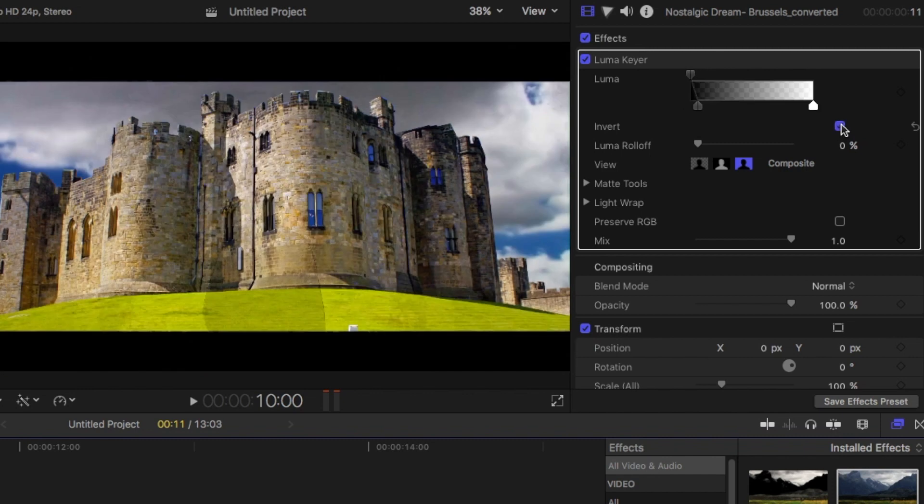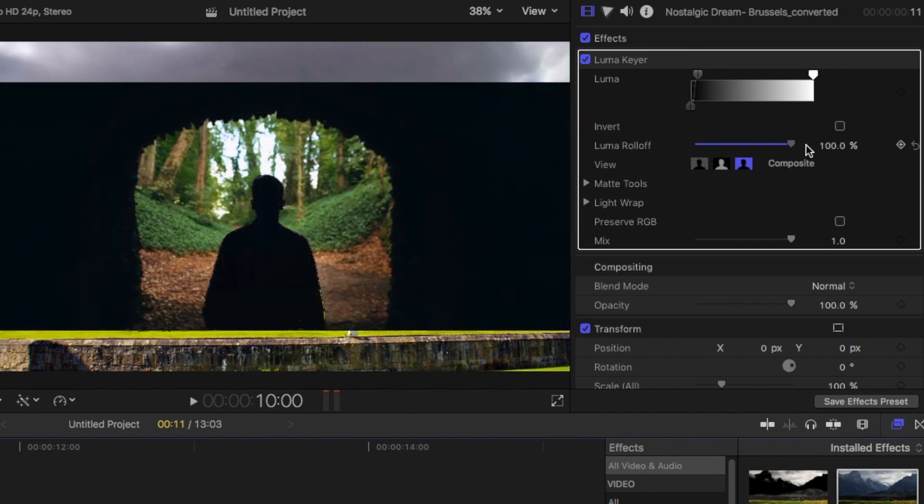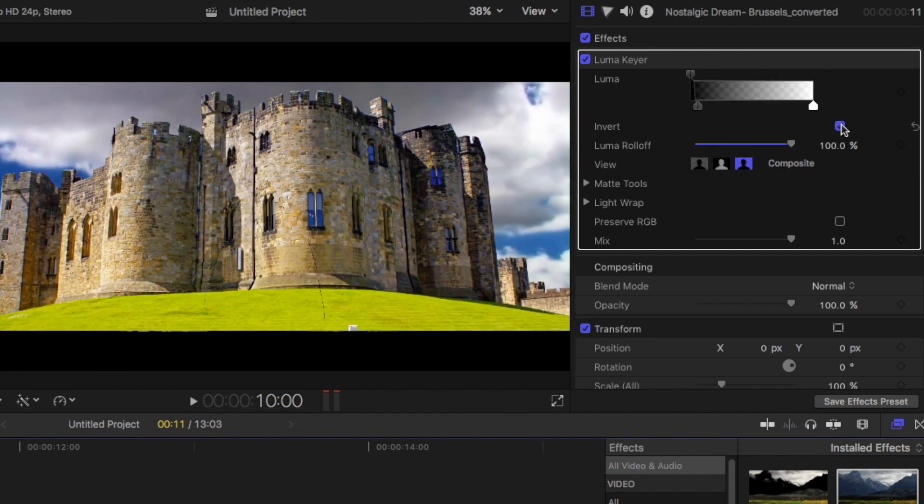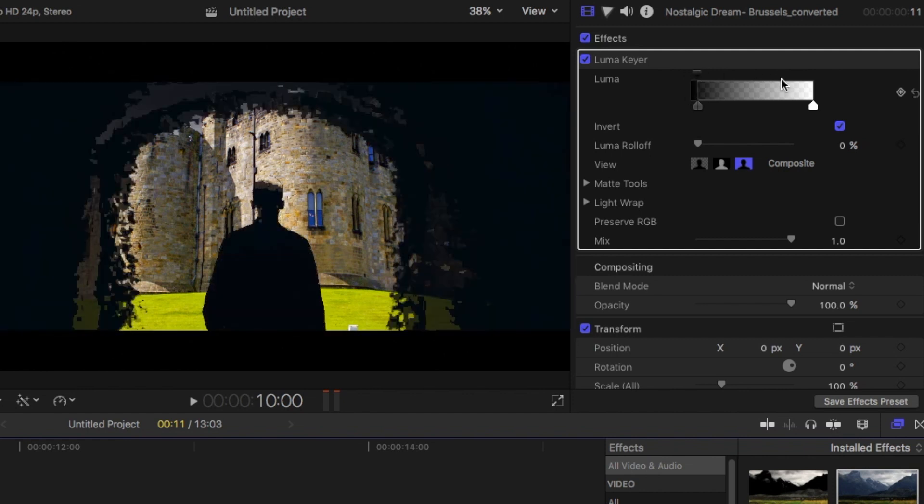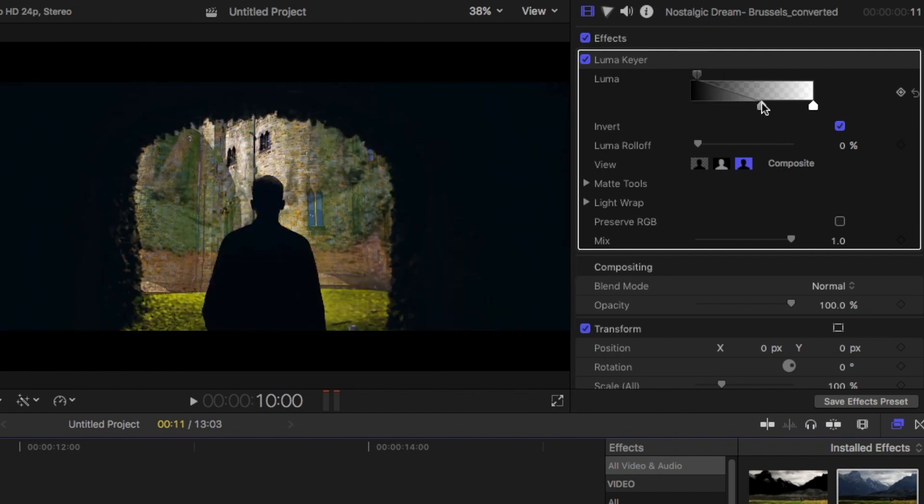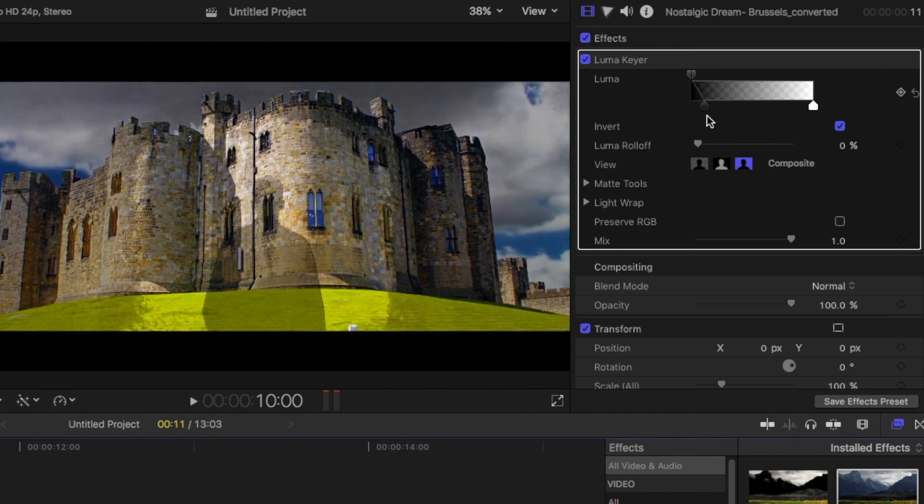And then play with the luma roll off. Right around here and here. Just a little bit on here. Just use these exact settings after I finish. Yes, right around here.